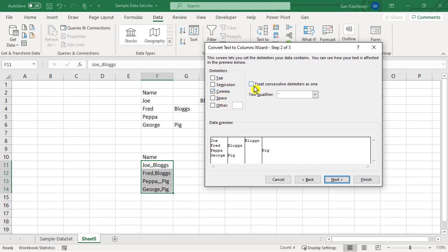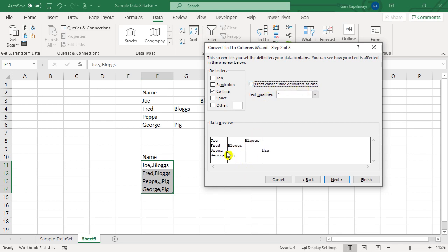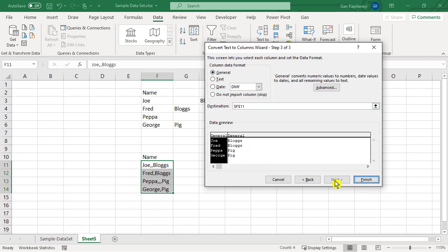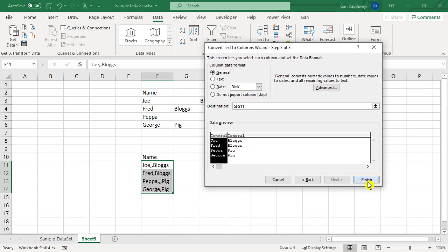Now on the right hand window, you can see there is an option called Treat Consecutive Delimiters as One. You can see in the data preview, as soon as you choose this option, the data is coming correctly. Next and then Finish.